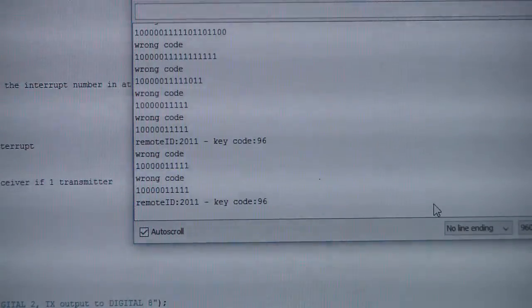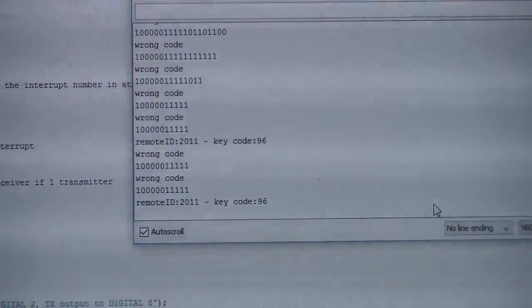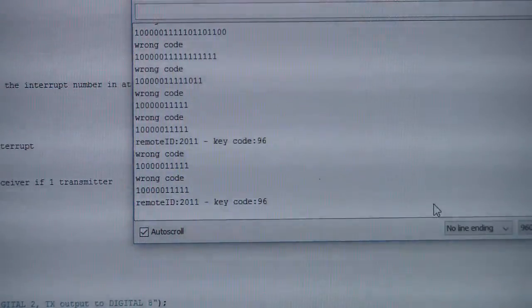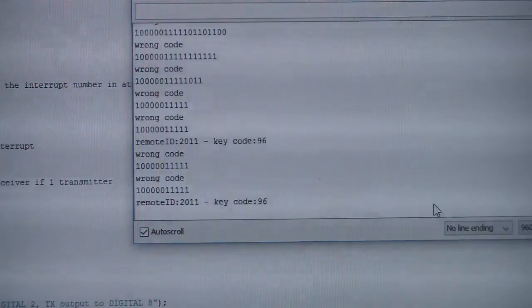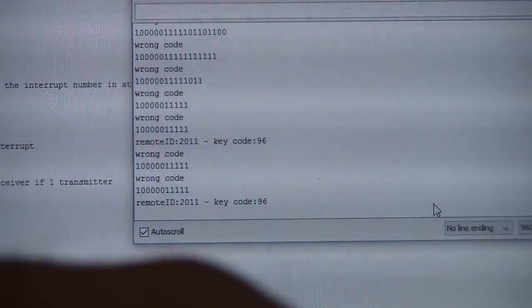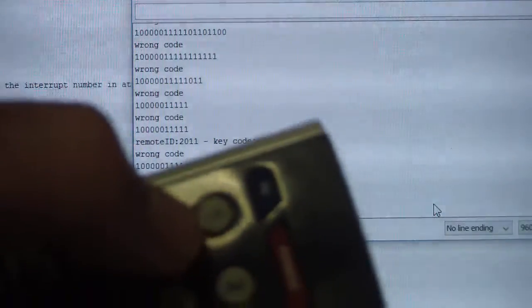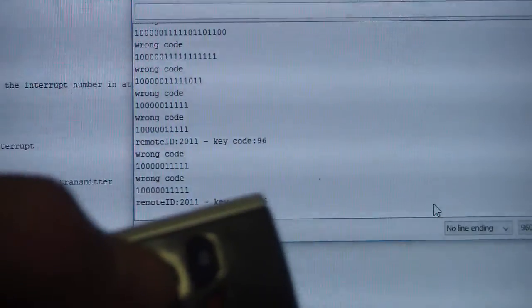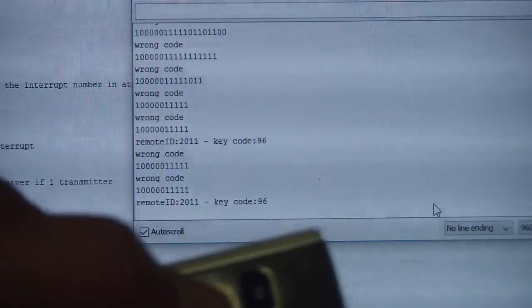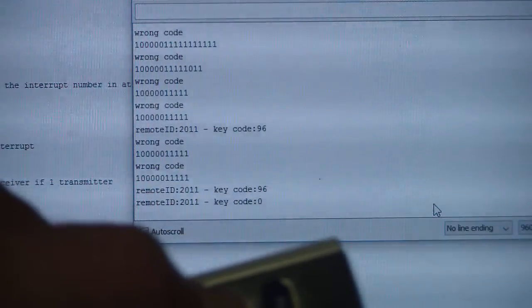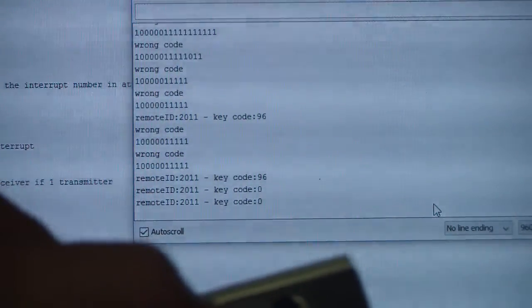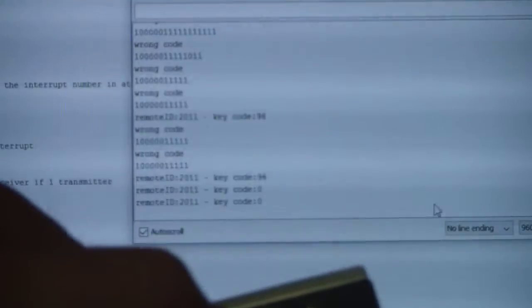We can see the key code number 96, and also the remote ID is 2011. Okay, and if I'm pressing key number one...